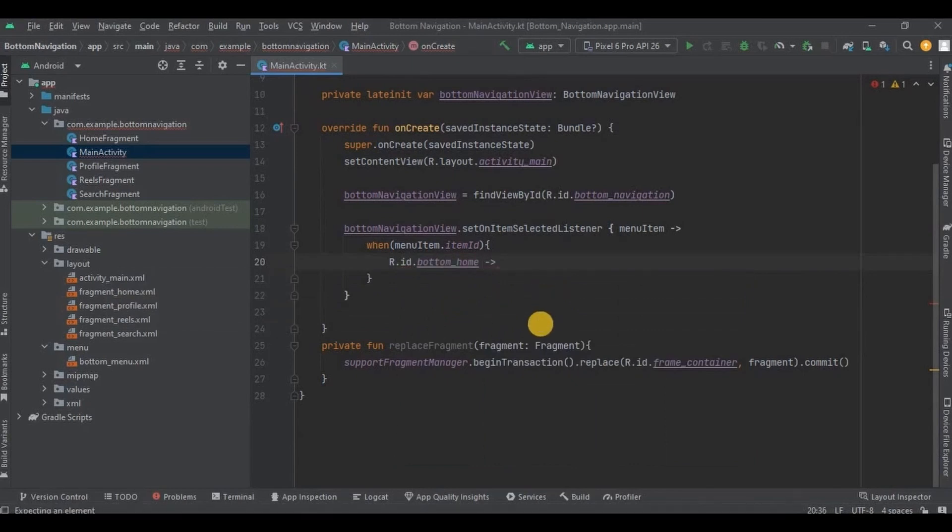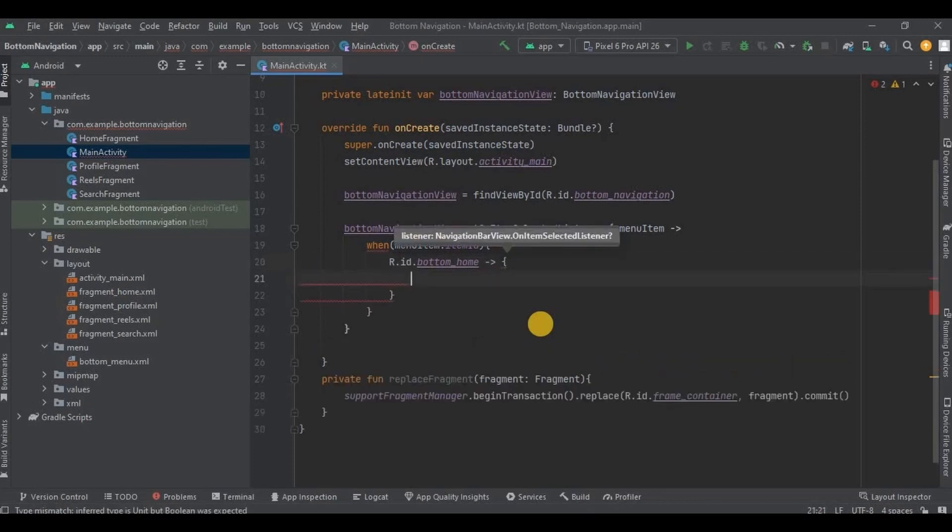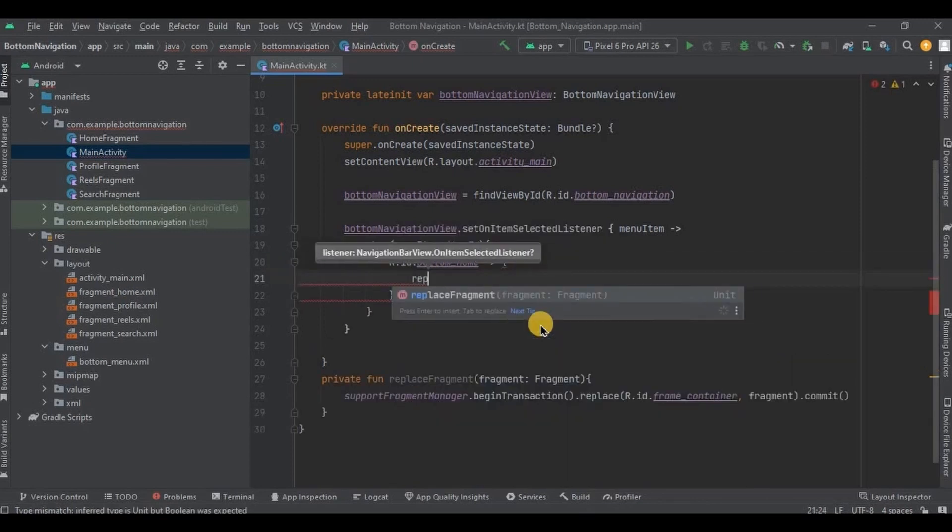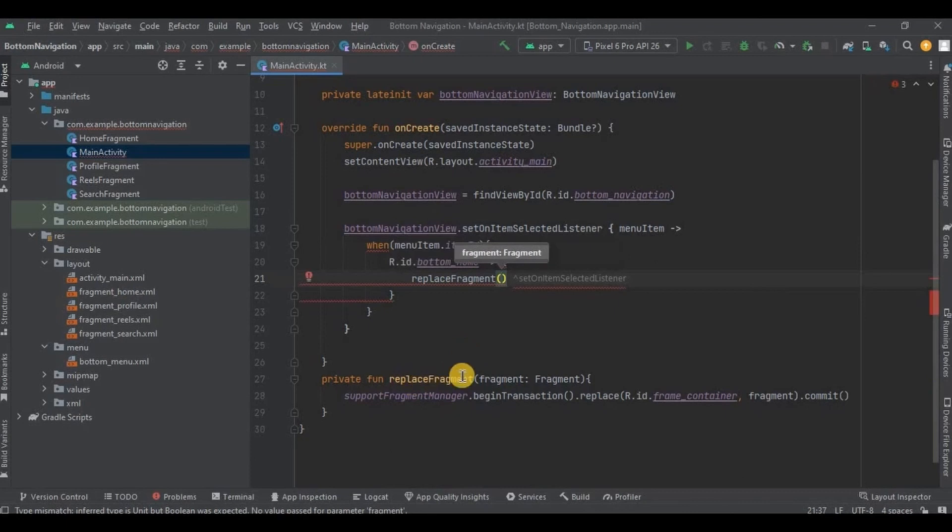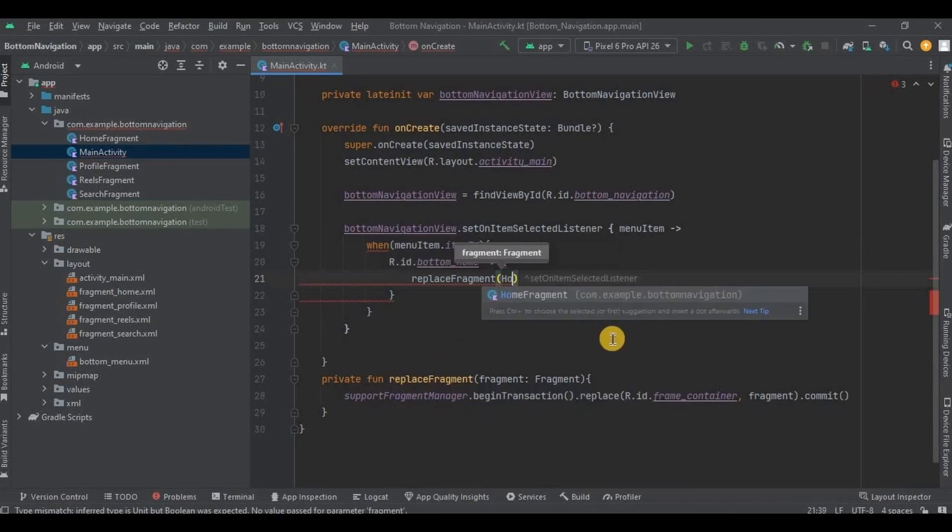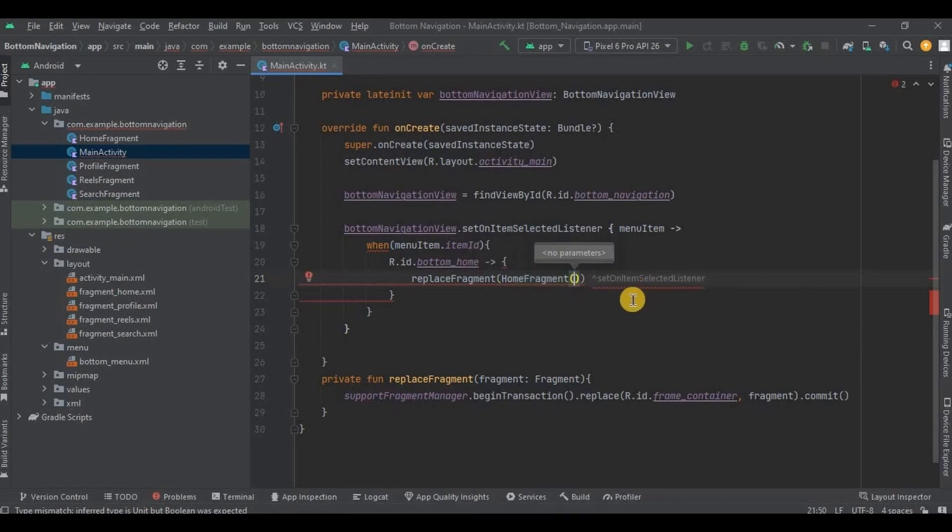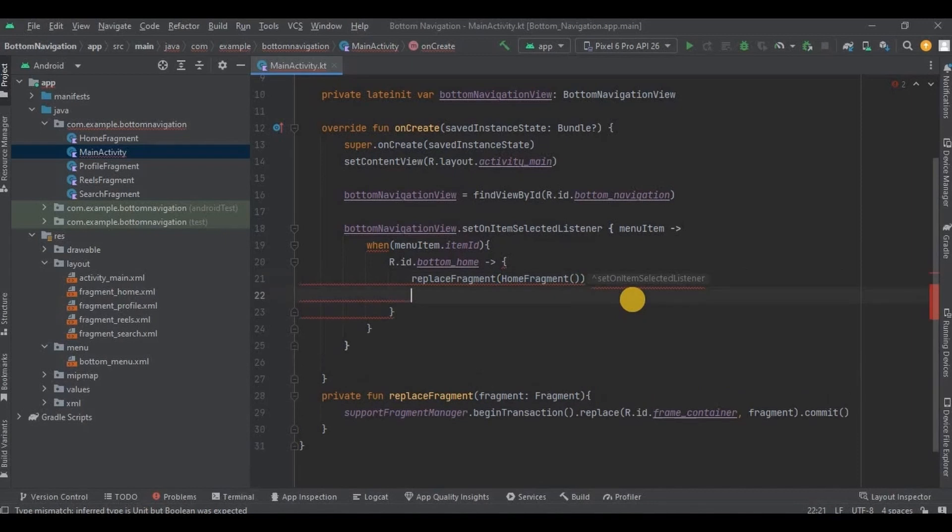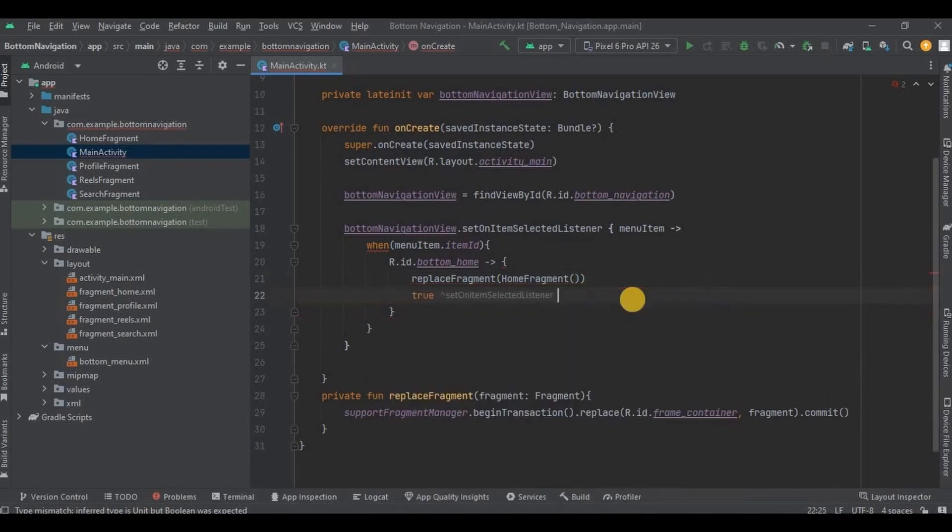And then add operator. And inside the brackets we will use a replaceFragment method and replace it with homeFragment. And lastly write true. That's it.